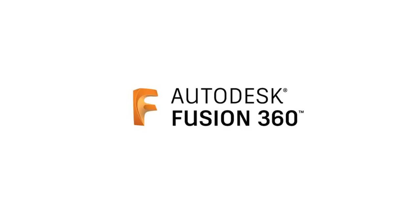Hope now you can able to create Fusion 360 student account. Thank you.